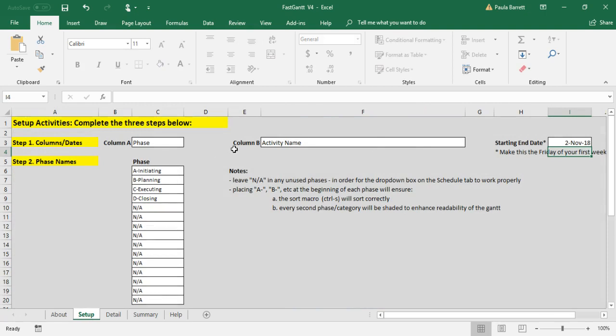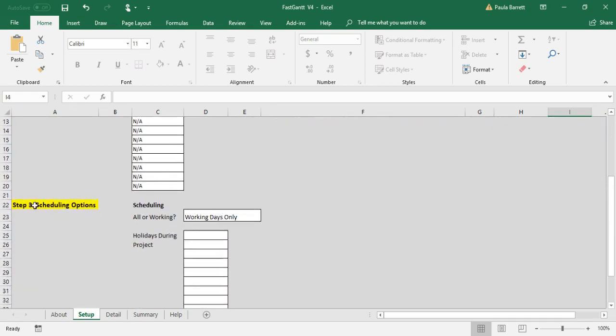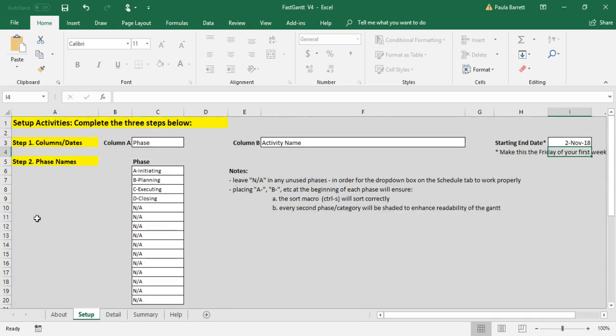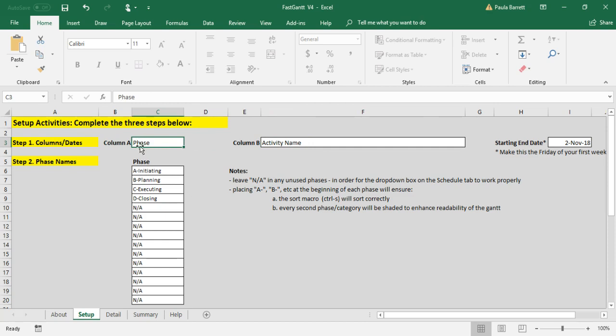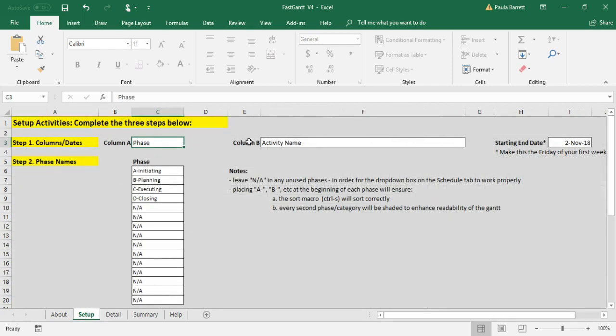There's step one column dates, step two, and step three. We're going to go through each one. First of all, there's a couple of columns in your schedule that you may customize. It defaults to phase and activity name. If we go to the detail tab you can see them here. There are times when you will want to make these a different name, and if you do you just come and change it here.